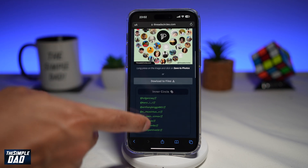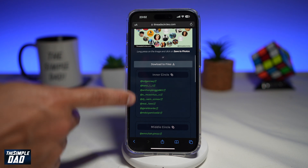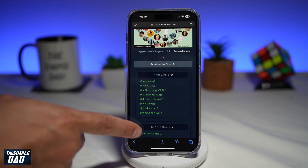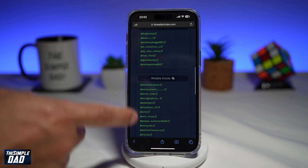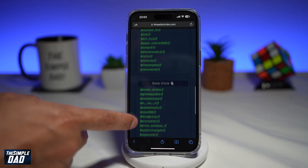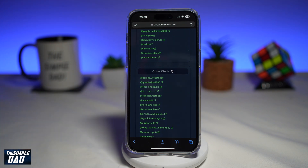If you scroll down, you can see who is in your inner circle, who is in your middle circle, and who is in your outer circle. This thread circle basically shows your top interactions and friends who follow you on Threads.